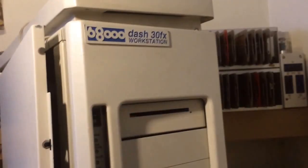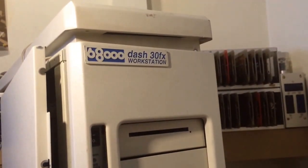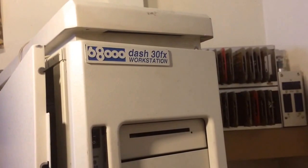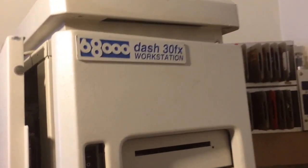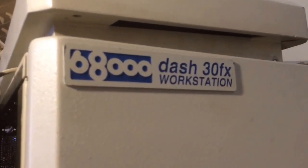Okay, it's recording. This is the 68000-30FX workstation.